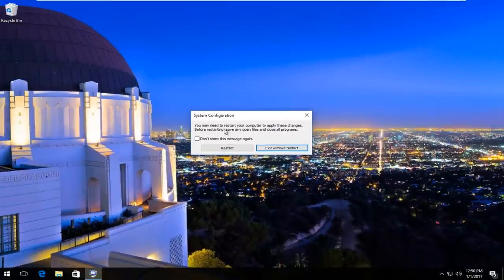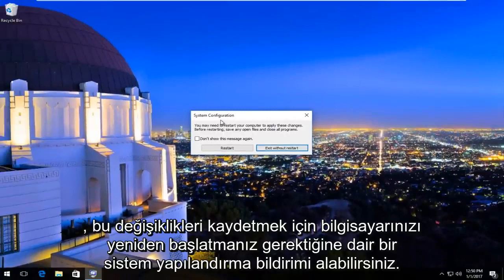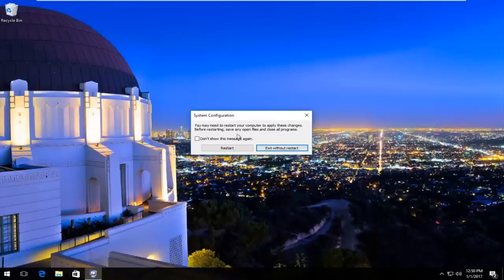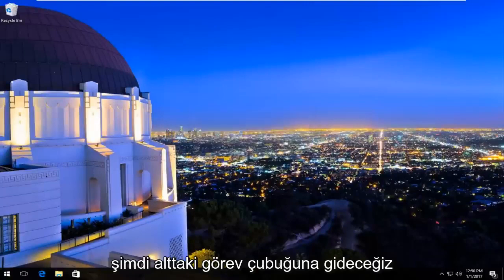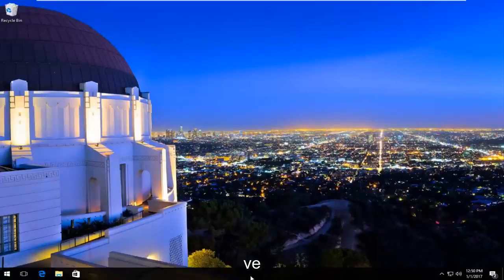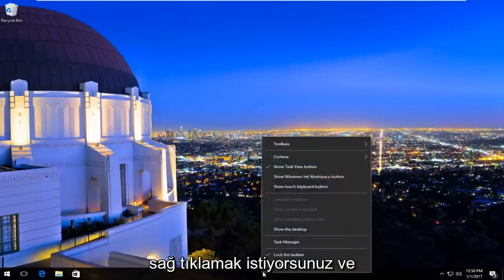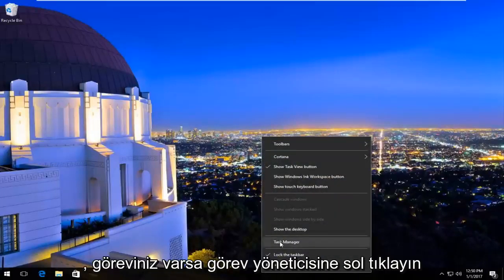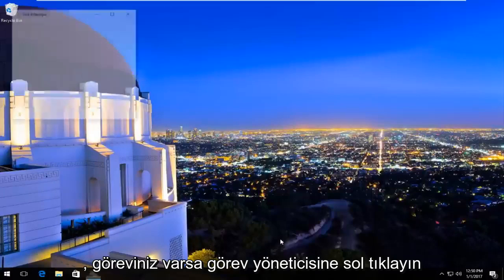You might receive a System Configuration notice that you must restart your computer to save these changes. Left-click on 'Exit without restart' for now. We're going to navigate over to the taskbar at the bottom, right-click on it, and then the third option from the bottom, left-click on Task Manager.